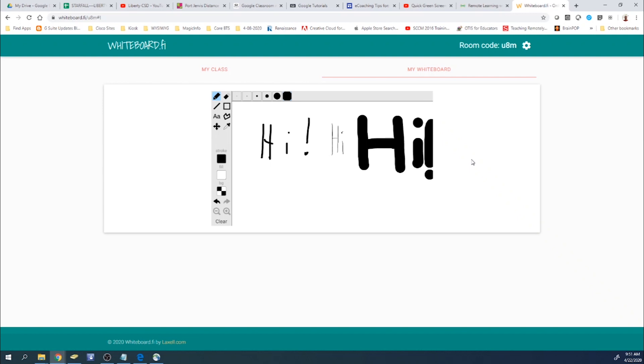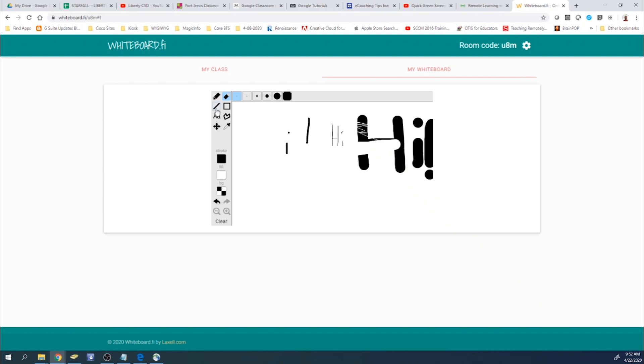One thing to keep in mind, that the window only extends from this edge to this edge here. So you've got to keep in mind where you're writing. But there's the eraser. You can change the size of that as well to either a large or very fine.